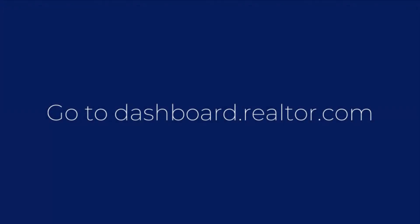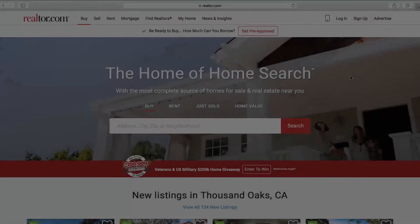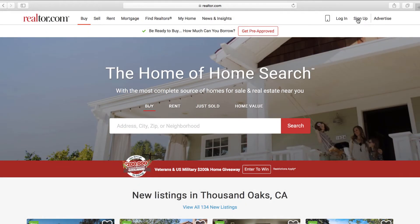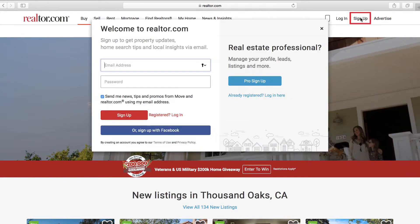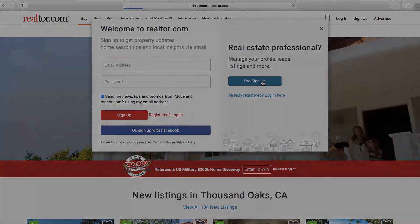To sign up, go to dashboard.realtor.com and click Sign Up, or to sign up from the Realtor.com homepage, click on Sign Up, then Pro Sign Up.